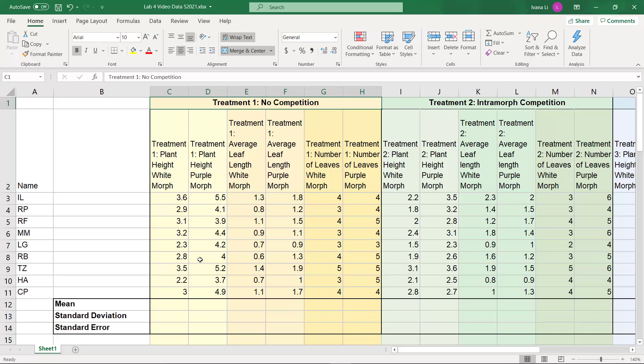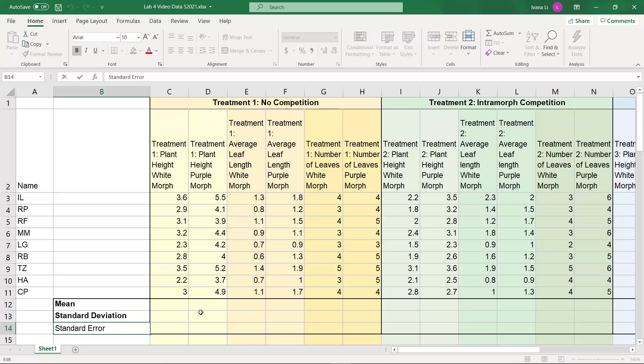And by proxy, whether or not there is a difference in reproductive success. And so in order to do that, we need to get the mean, standard deviation, and standard error of each of these columns.